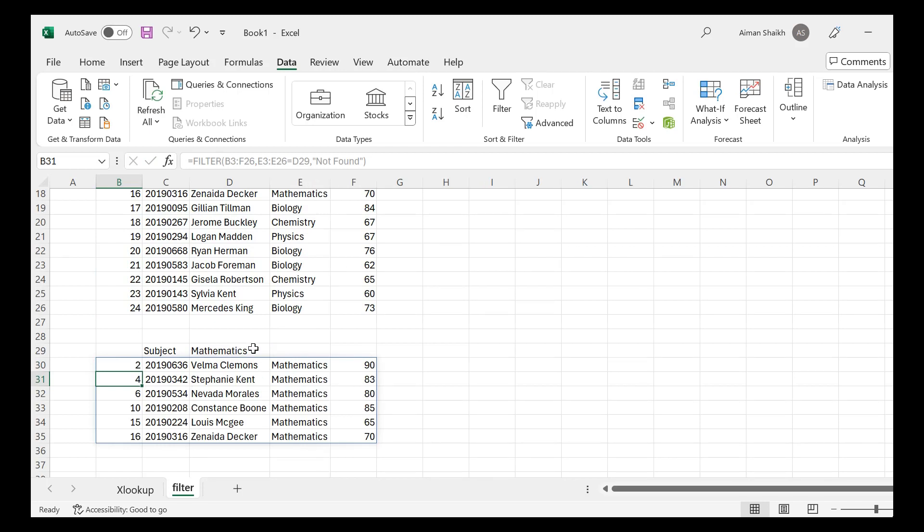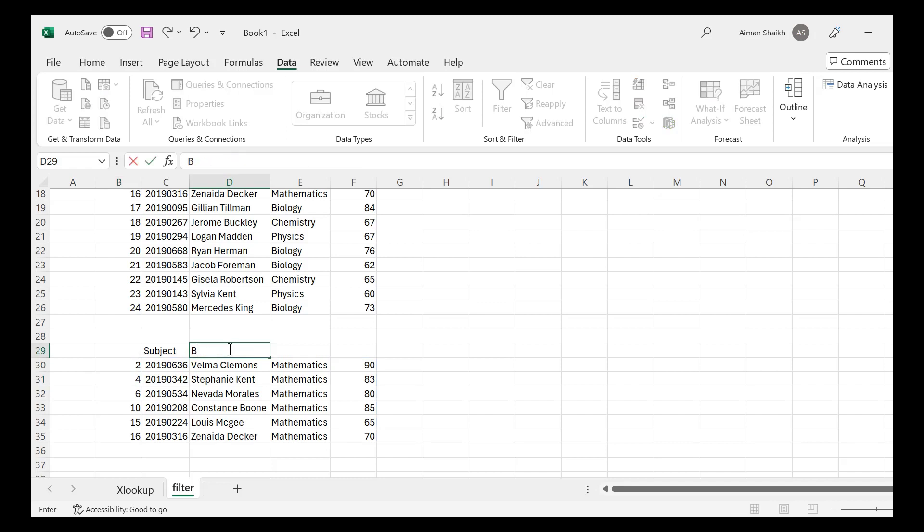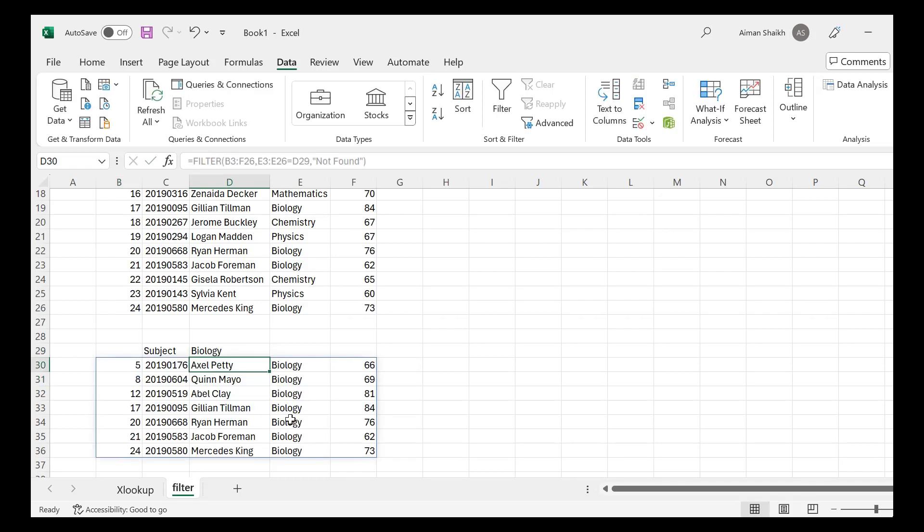You can see that here I have selected the Mathematics, and now I'm getting the Mathematics data. If I will select here Biology, so you can see that we are getting the Biology data below.